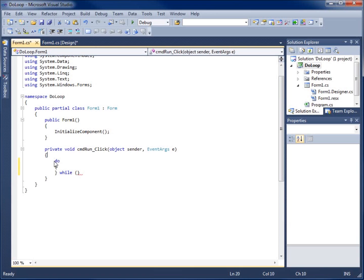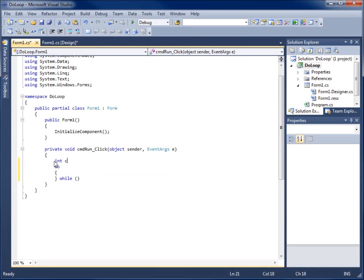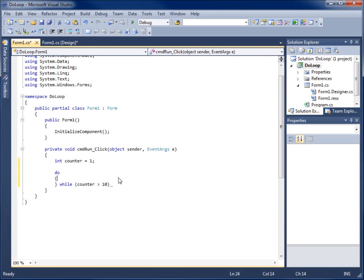Before the word 'do', I'll declare and initialize a variable. I'll say 'int counter = 1'. That's what we'll use to check whether or not we should continue the loop. The condition will be: while counter is less than 10.